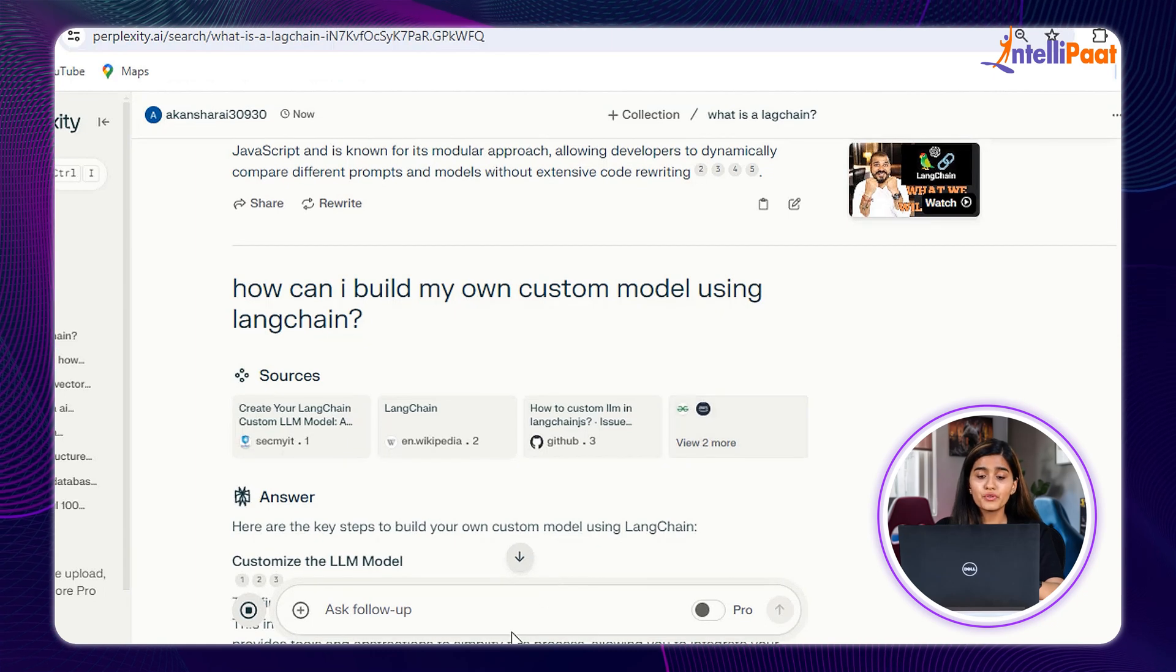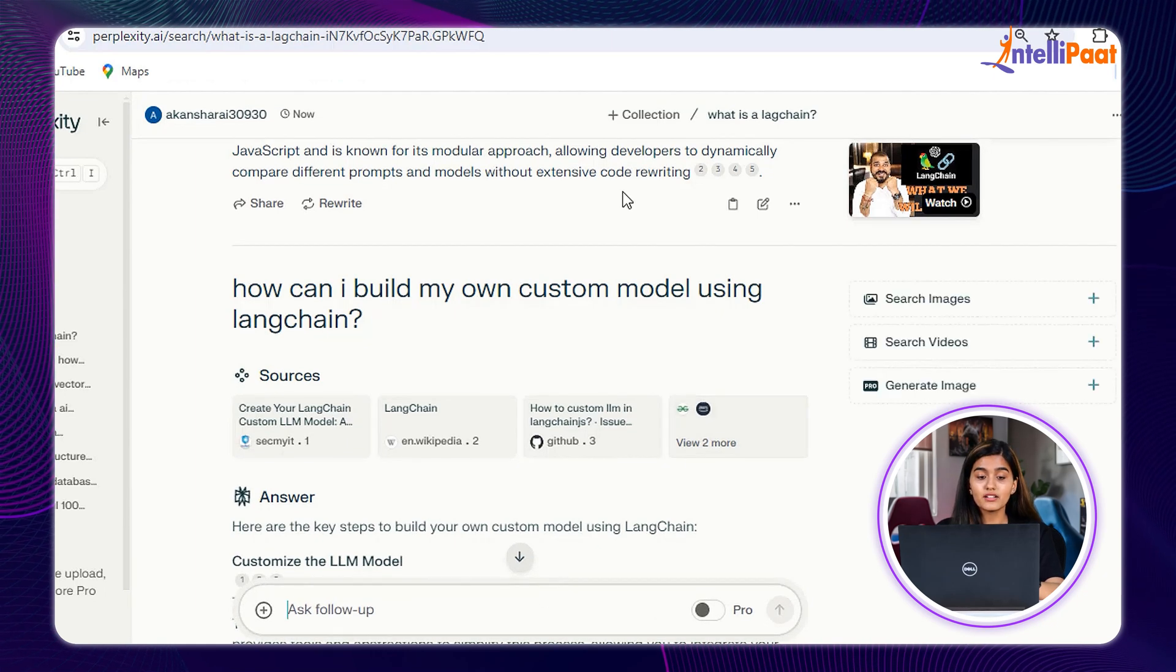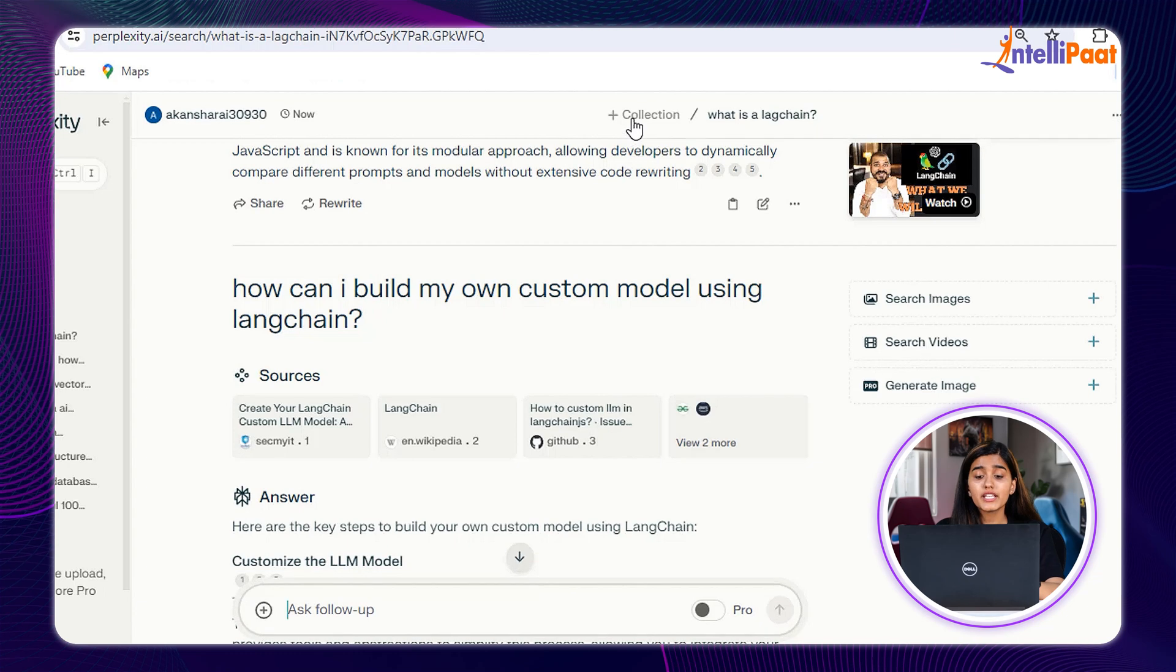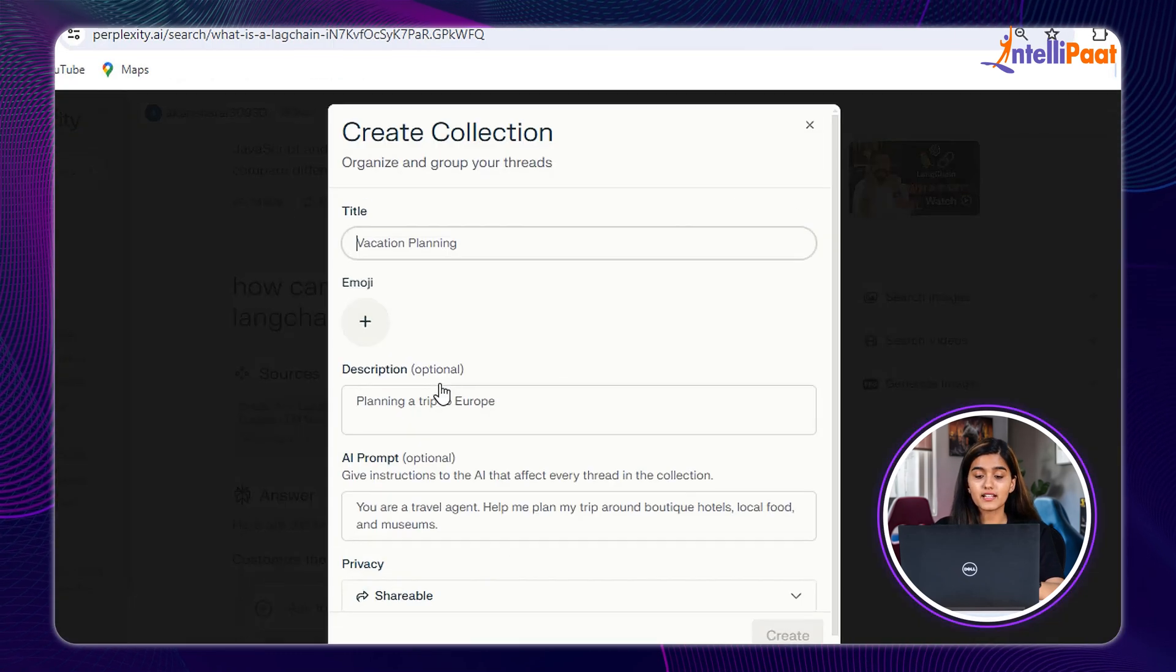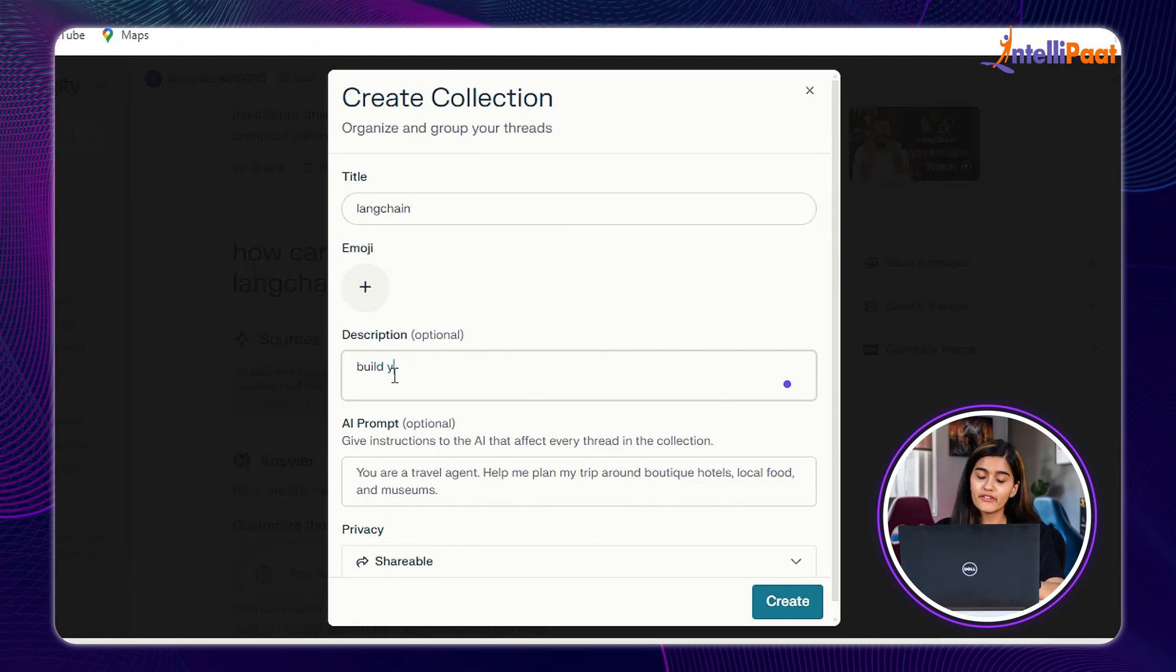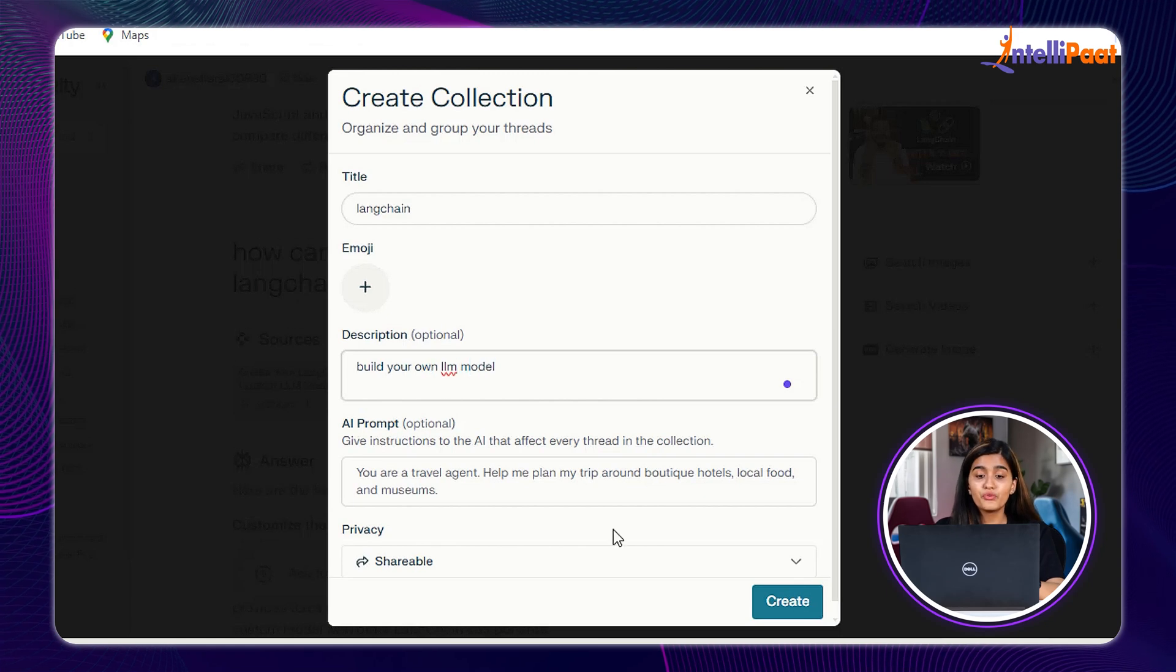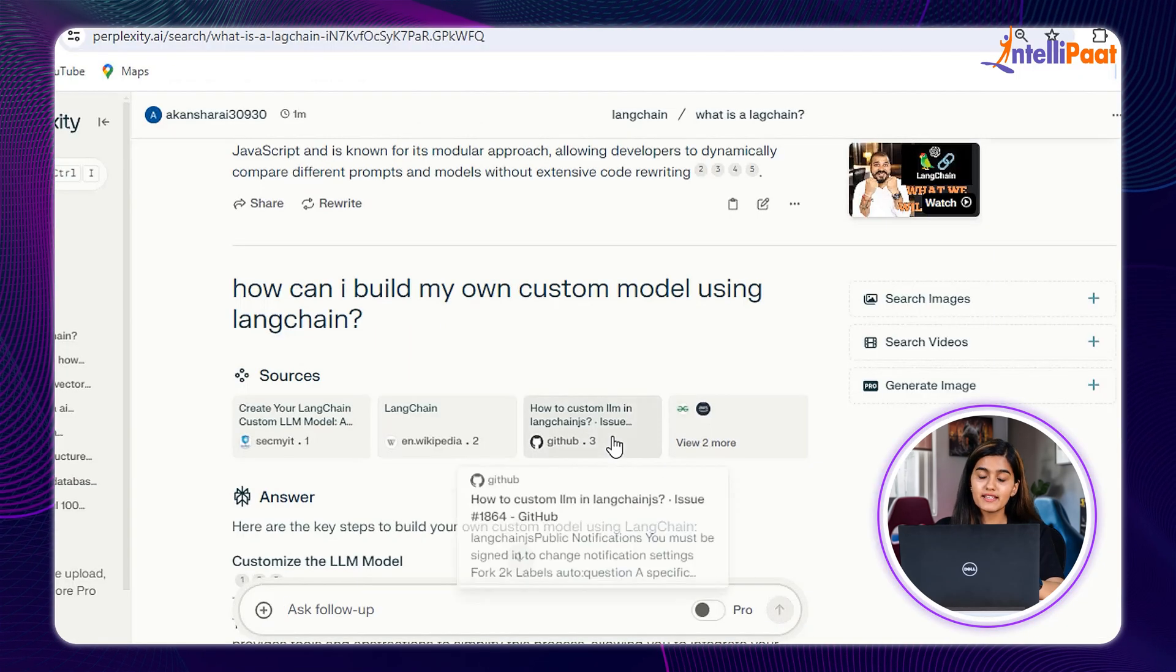Now, if you want to save your conversation, you can go and click on Collection. Give a title to your collection and description. And if required, save it. If you want to view it later, you can go to the Library section.